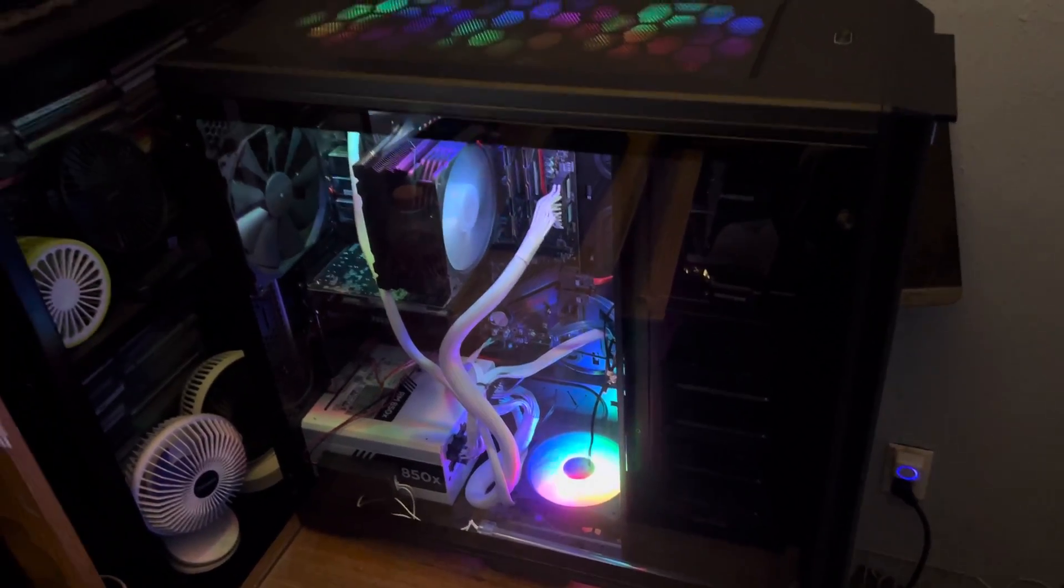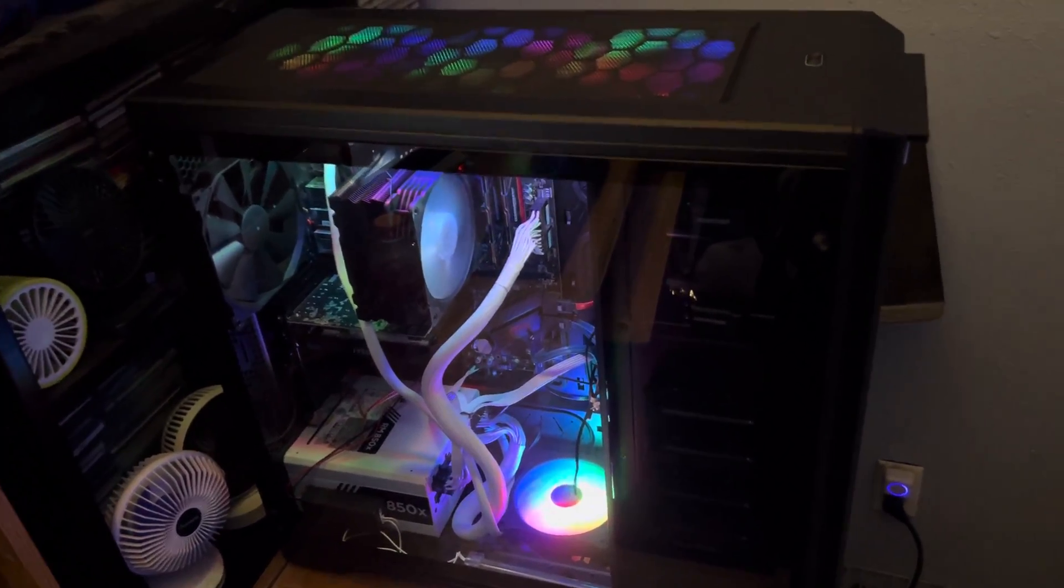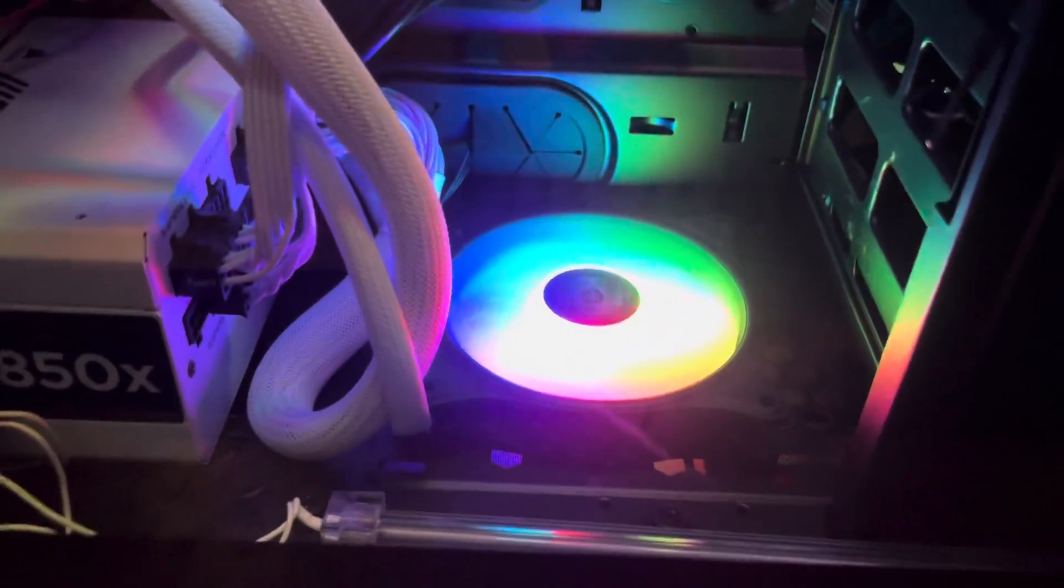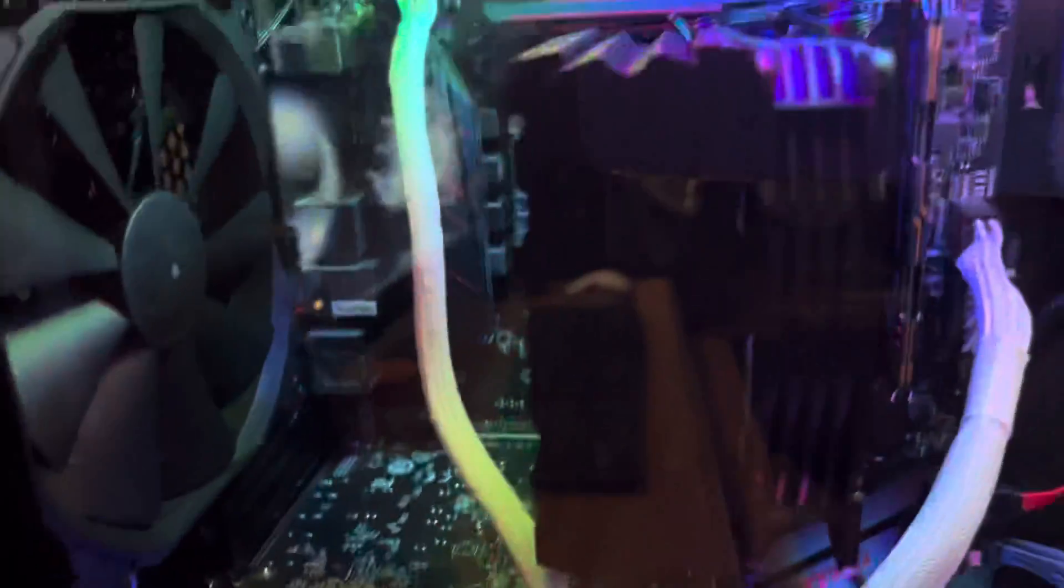But other than that, for the most part, beautiful cable management for the first time. All the cables in the back and on the bottom. Not too many cables on the side.